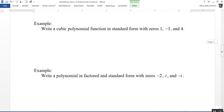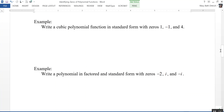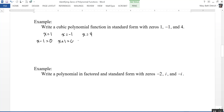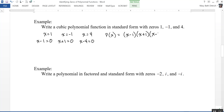We need to write a cubic polynomial function in standard form that has zeros of one, negative one, and four. Since x equals one, x equals negative one, and x equals four, we rewrite each as an equation equal to zero: x minus one equals zero, x plus one equals zero, and x minus four equals zero. That means the polynomial in factored form is x minus one times x plus one times x minus four.